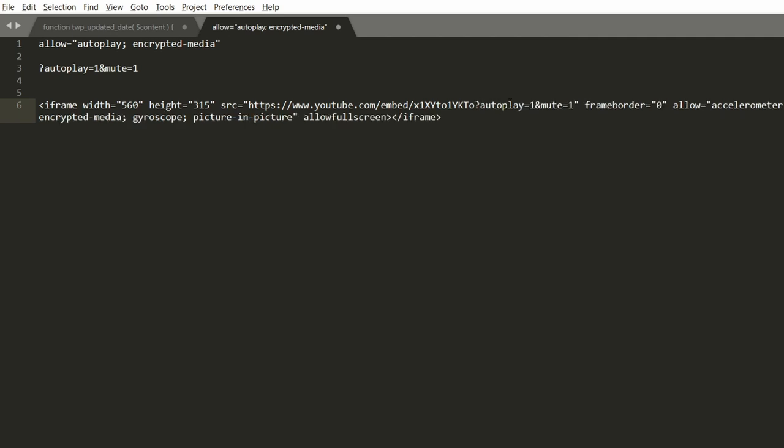Now if you have other parameters there then you need to replace this question mark with the ampersand sign so a URL can have only one question mark that's the only thing you need to keep in mind.